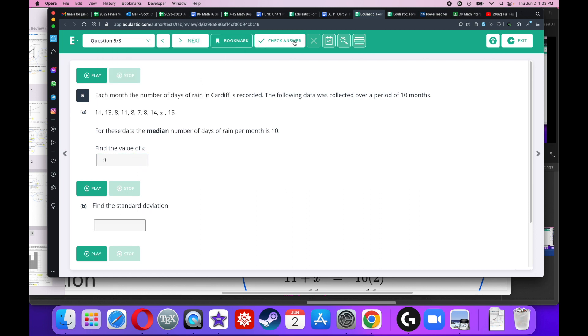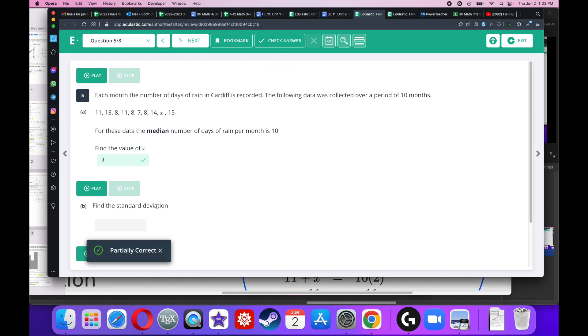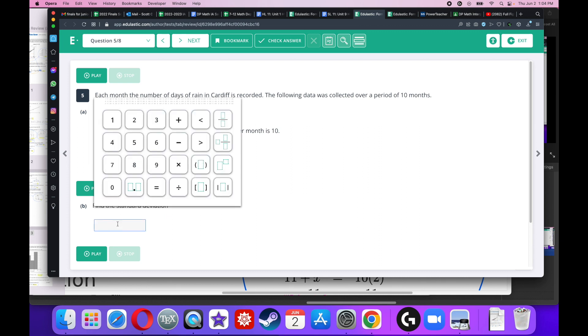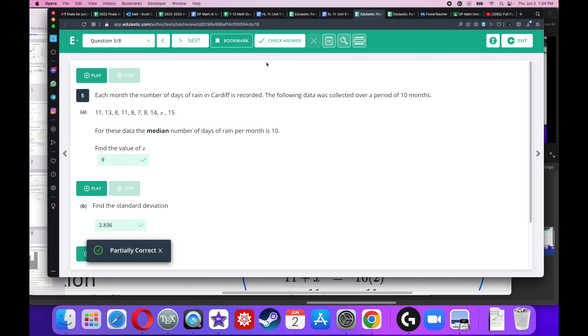This one's going to be the standard deviation. The best way to do this is to type in all your data, including the 9, into L1. And you're going to go to second list math and then select standard deviation of L1. Select standard deviation of L1. So when I do that, second list math, standard deviation of L1, I get 2.836.